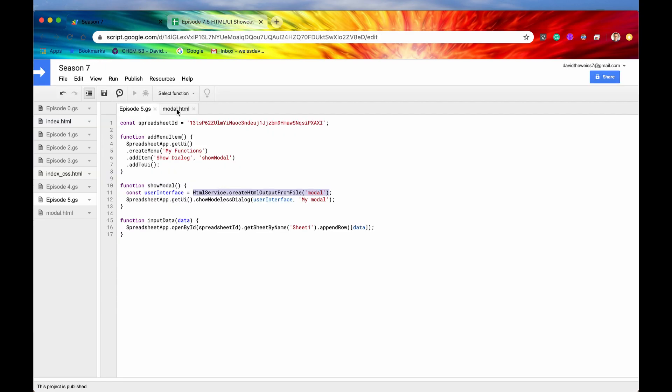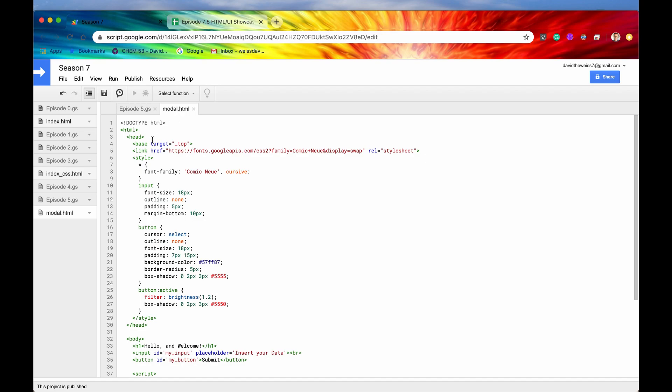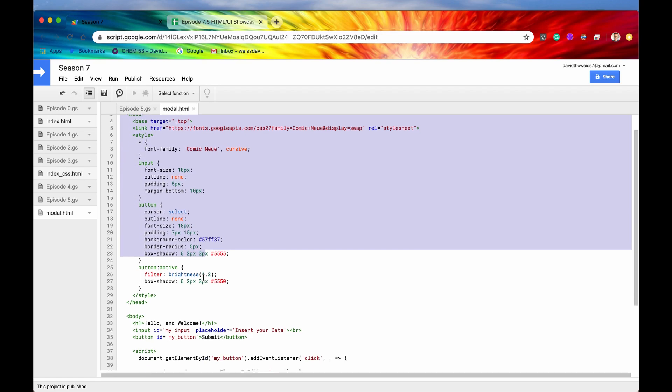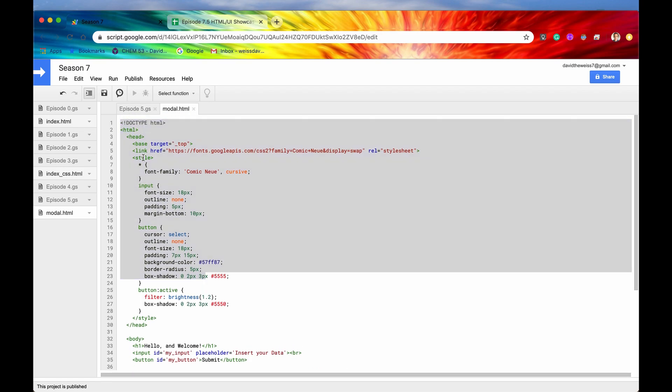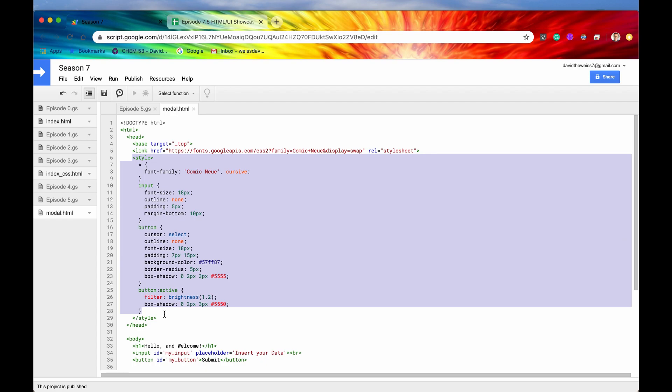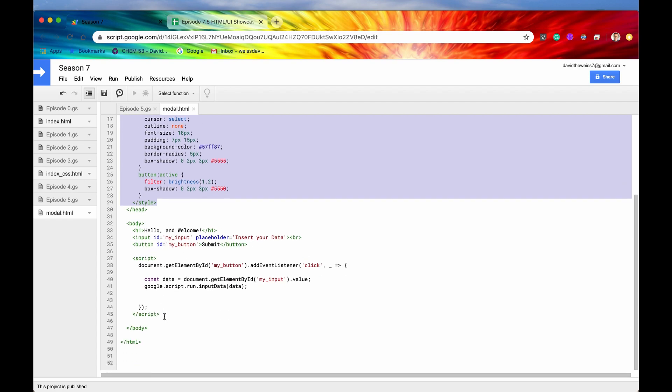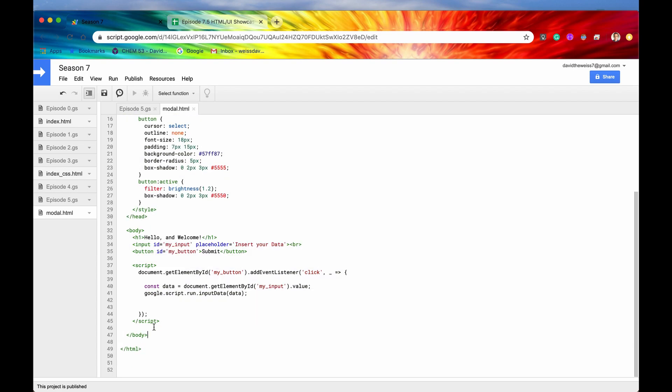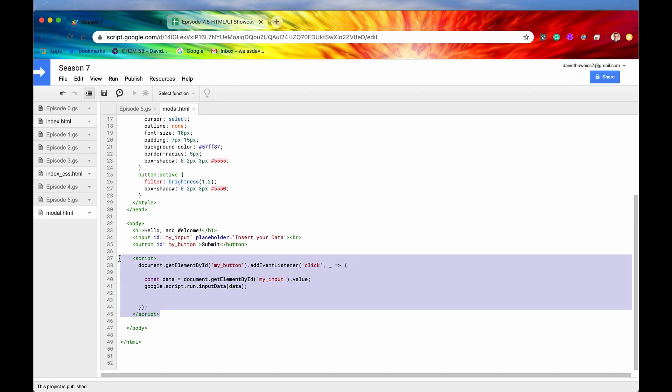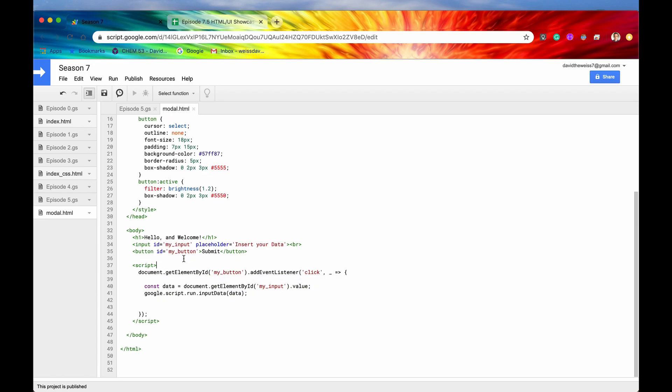Alright, so the way to do that is we would go into our client-side code, and we have a bunch of code written down right here. We have all the CSS right here. We have the body of our HTML document, and then we also have our JavaScript, our client-side JavaScript, written right here.